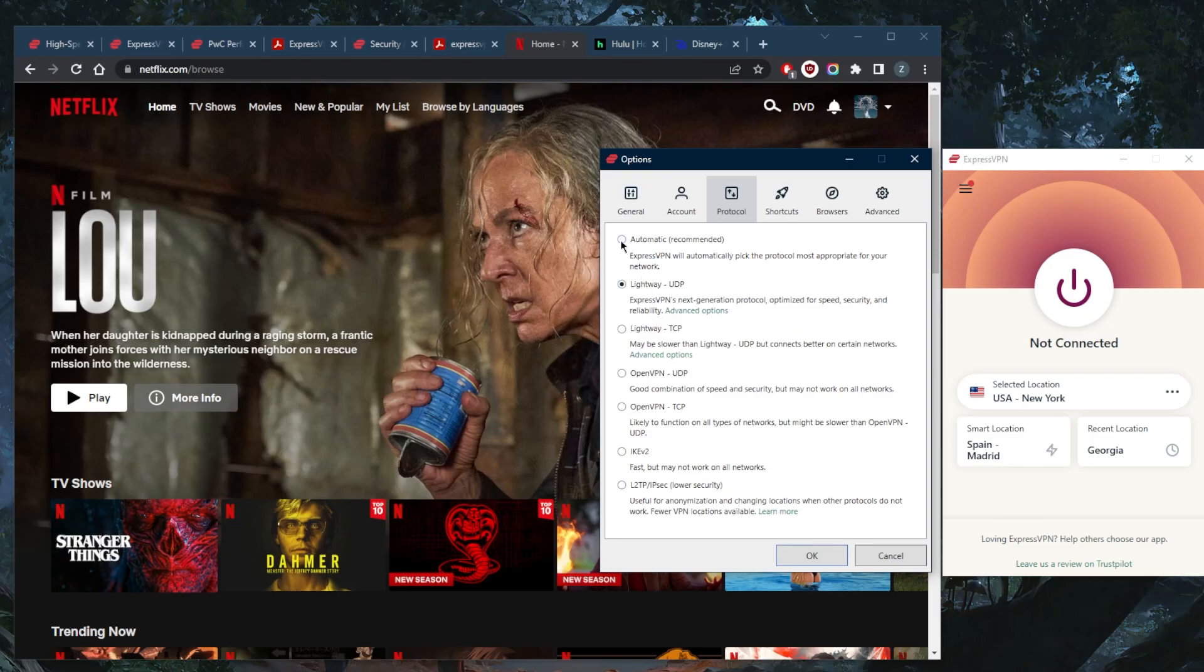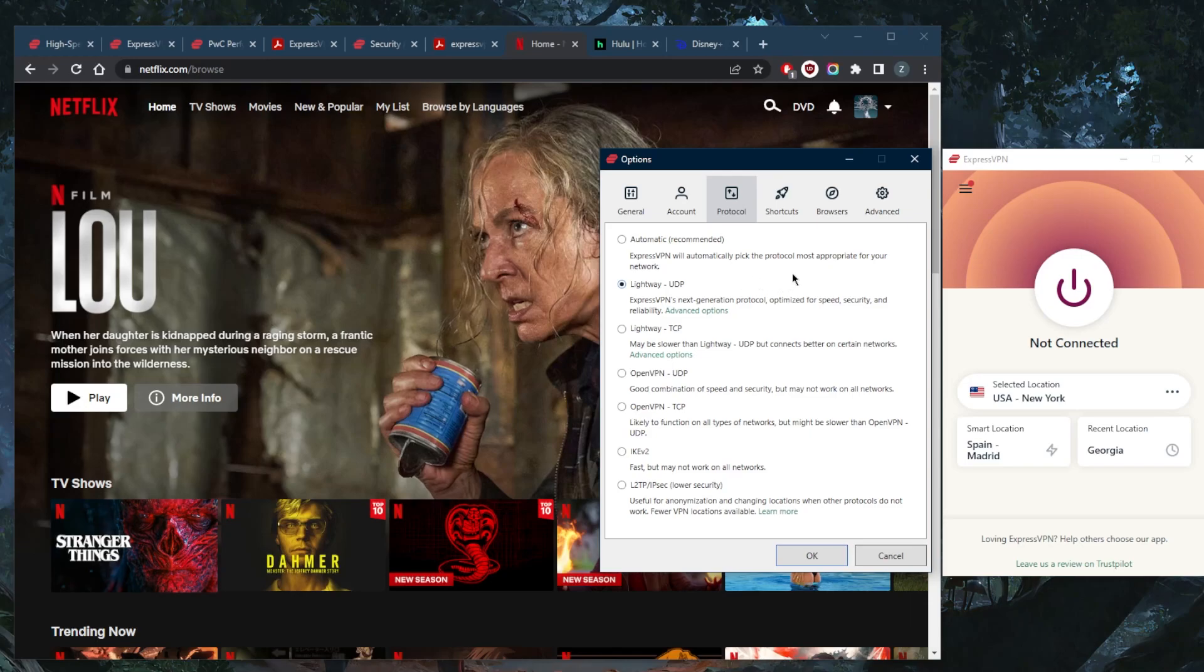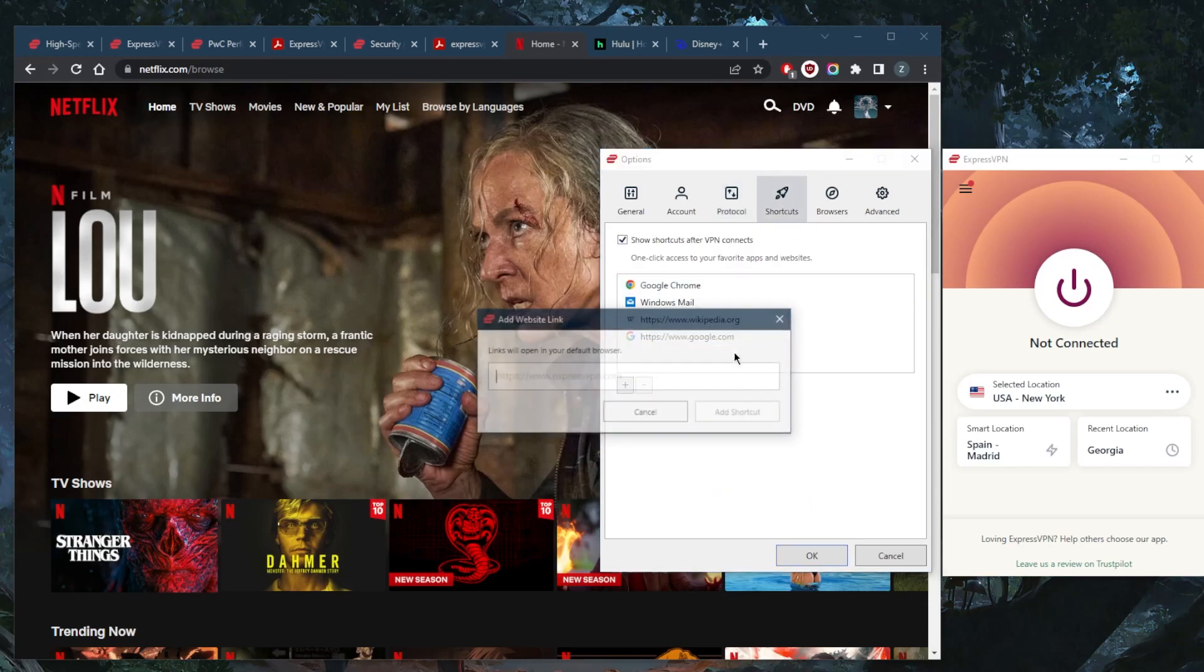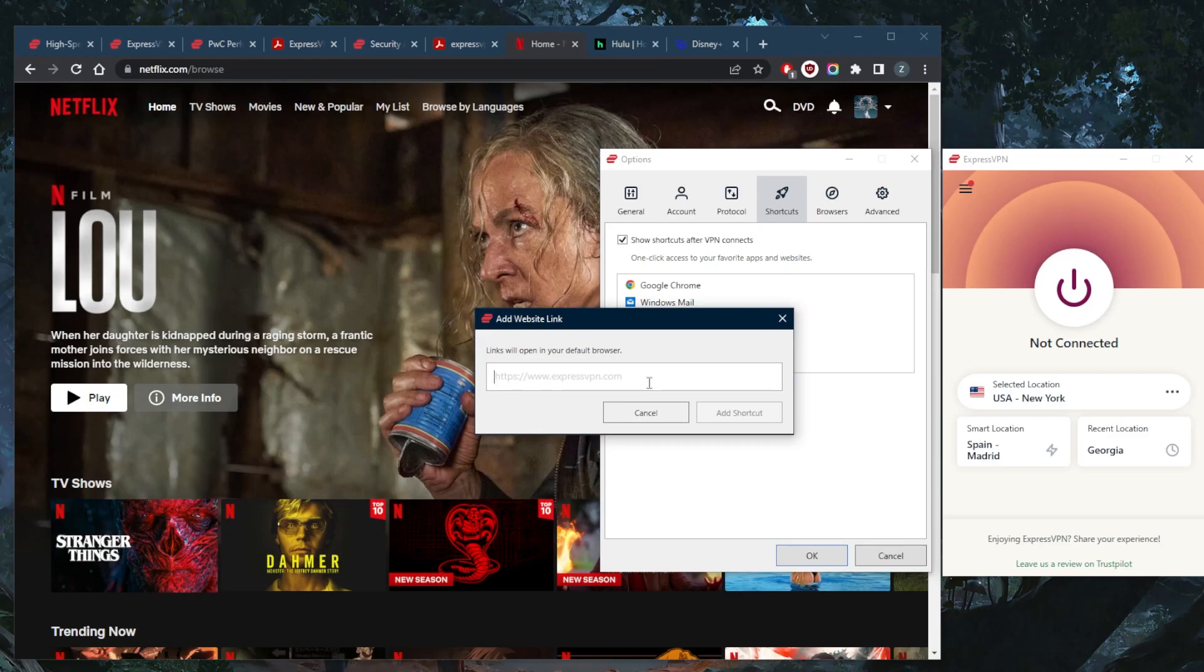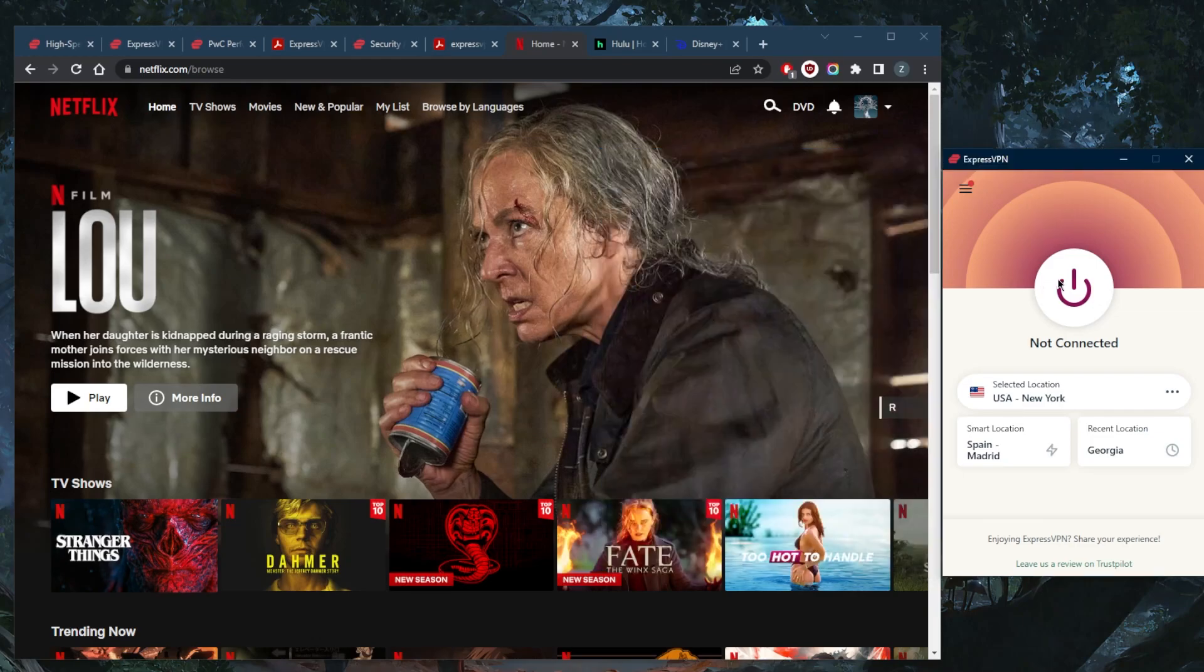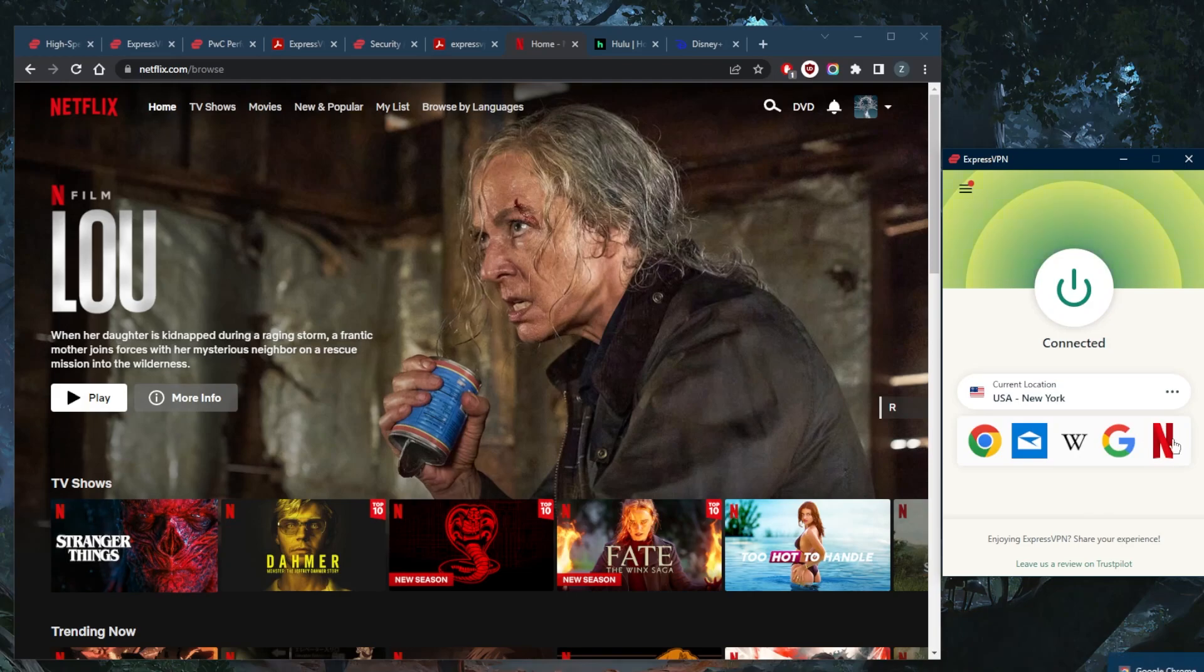You can just switch to Automatic if you want and that'll work just fine because it will adapt depending on your network, but Lightway UDP usually works for me. You can set up some shortcuts. Let's just say I want a website link right here, we can just put Netflix.com, add shortcut, and when I turn on the VPN, the Netflix shortcut should show up right here, as you can tell.